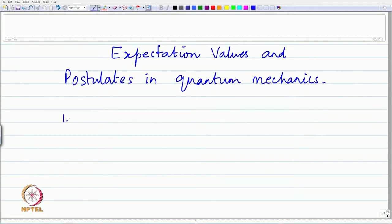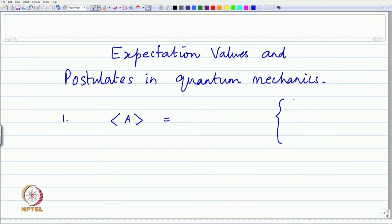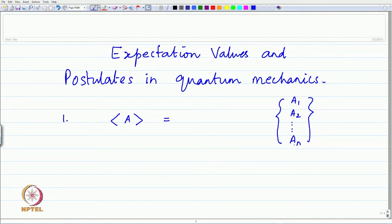First: the expectation value. It is denoted by the average value bracket for any quantity. The average value is in general calculated according to the standard prescription: if there are n measurements with different outcomes a1, a2, ... an for the measured quantity a, then the average is the sum over i from 1 to n of a_i, divided by n.